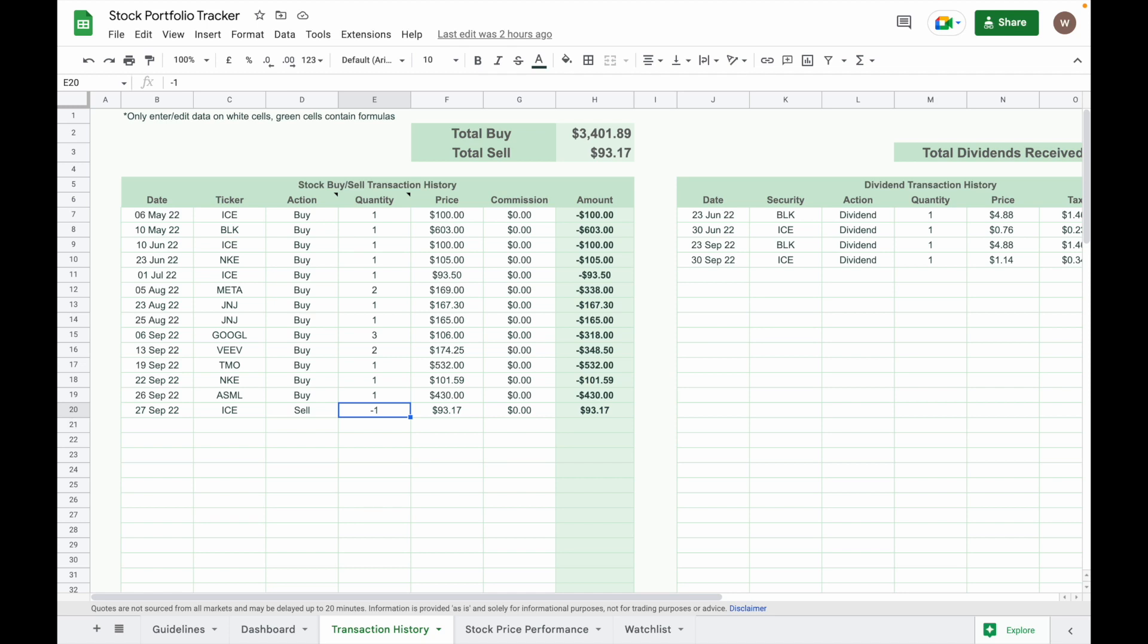Then the price of share when you sell or you buy, and then the commission charged by your broker for this transaction. After keying in the stock buy or sell transaction details, it will automatically show the total amount of cash inflow or outflow from your account.